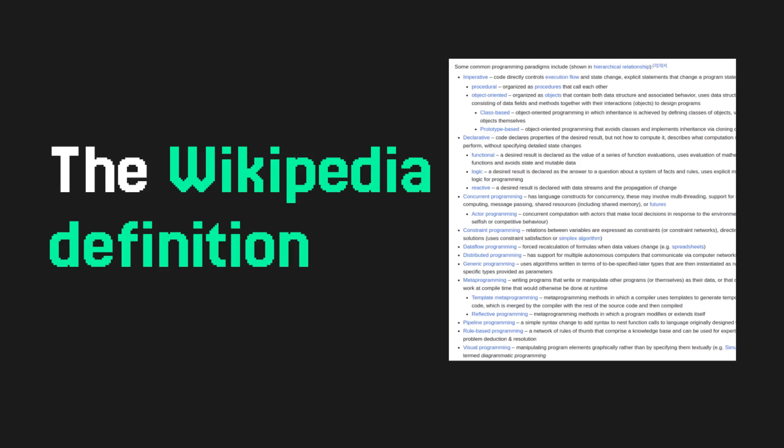While I was doing research for this video, I came across a couple of ways to classify languages. The one you would find on Wikipedia would be based on paradigms. If you went by that definition, you would get something like this.